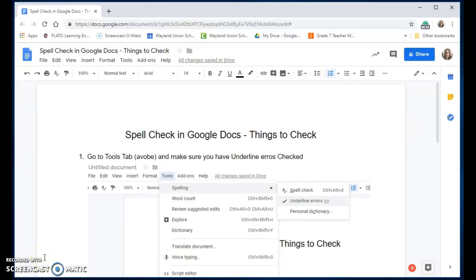Google Docs does have a spell check, but if you don't have some of the correct settings turned on, it may not work for you. So let me just show you a couple of good things to check.